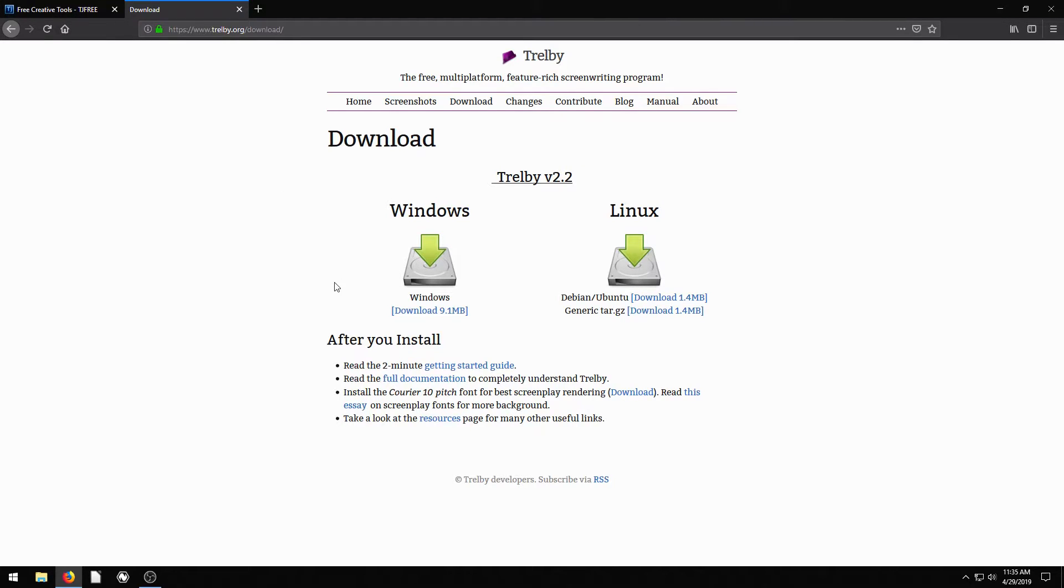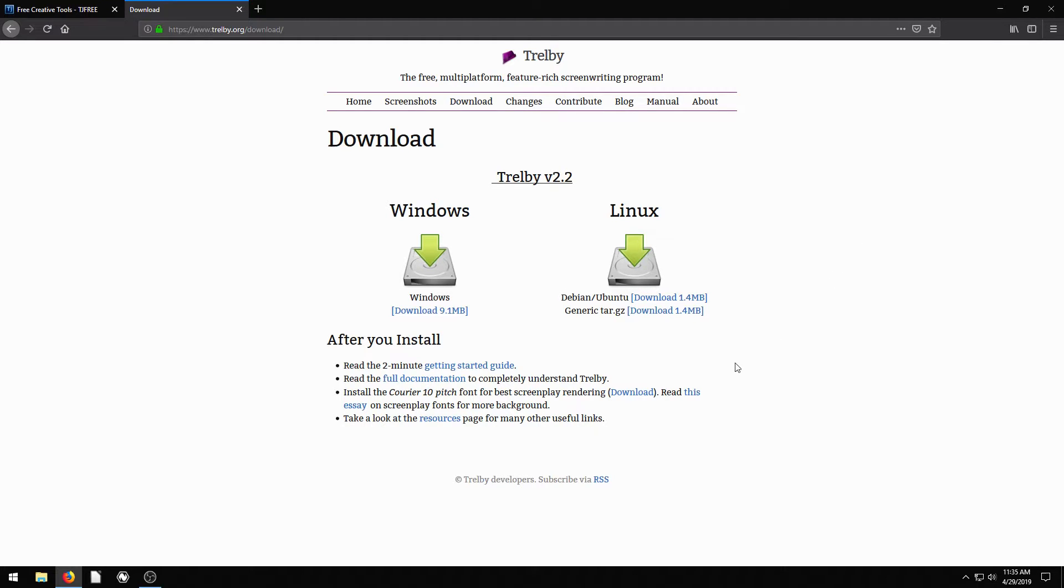So on the Downloads tab here, it's available for Windows and Linux. It's not available for Mac and the development of Trelby is actually at a standstill right now. So don't expect a Mac version anytime soon. I've used it successfully on Linux. It works really well. But for this video, I'm going to download it and install it on Windows.